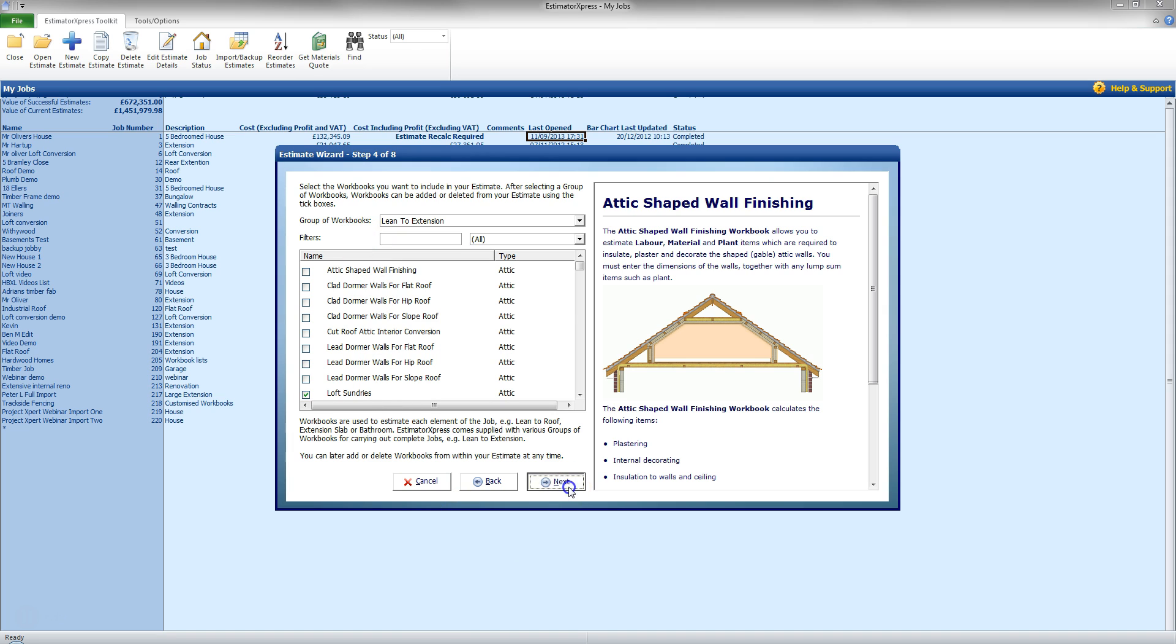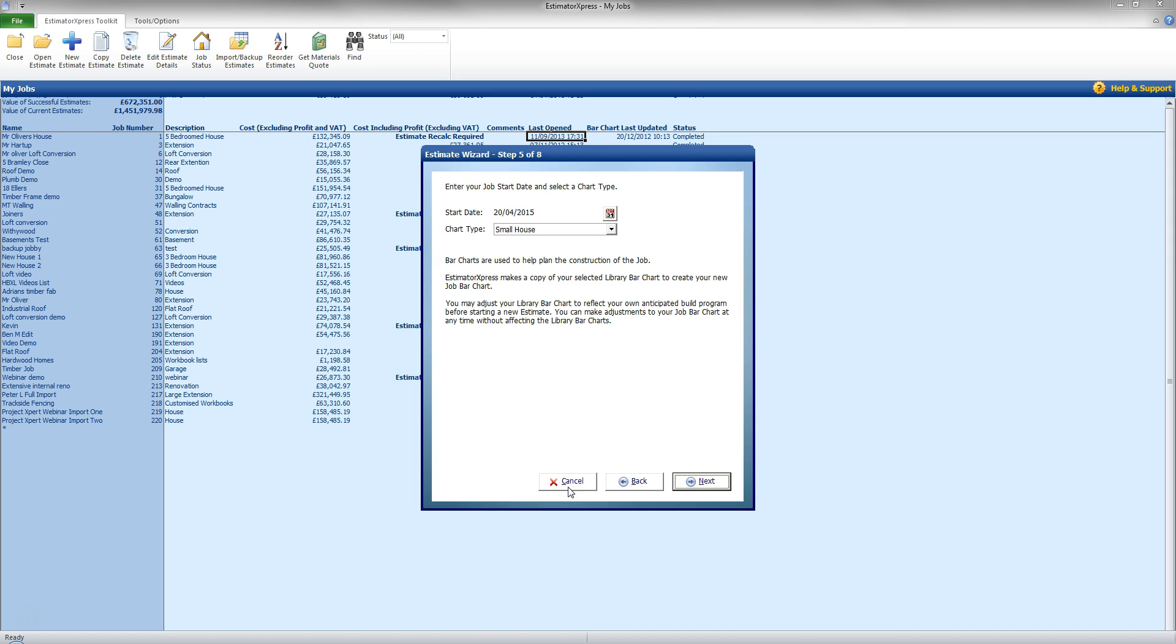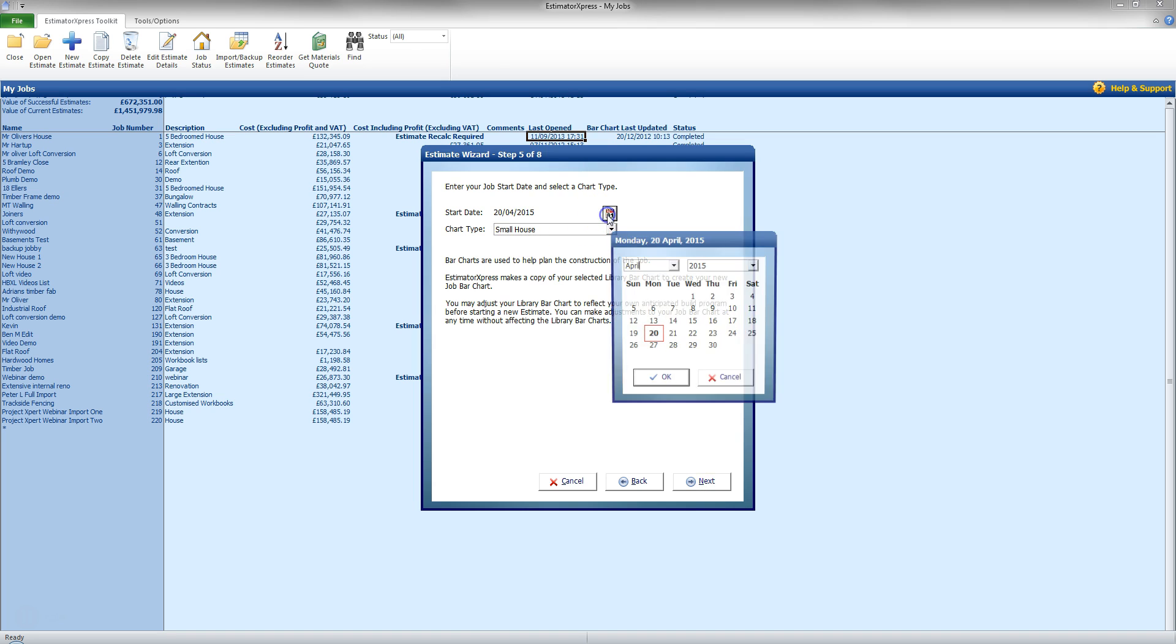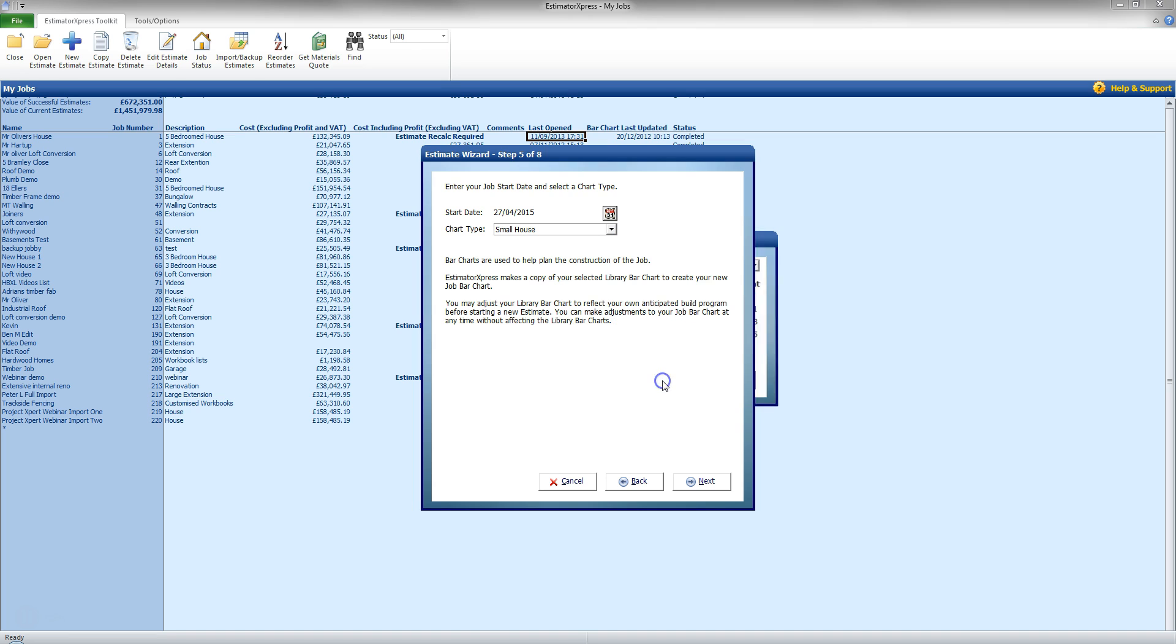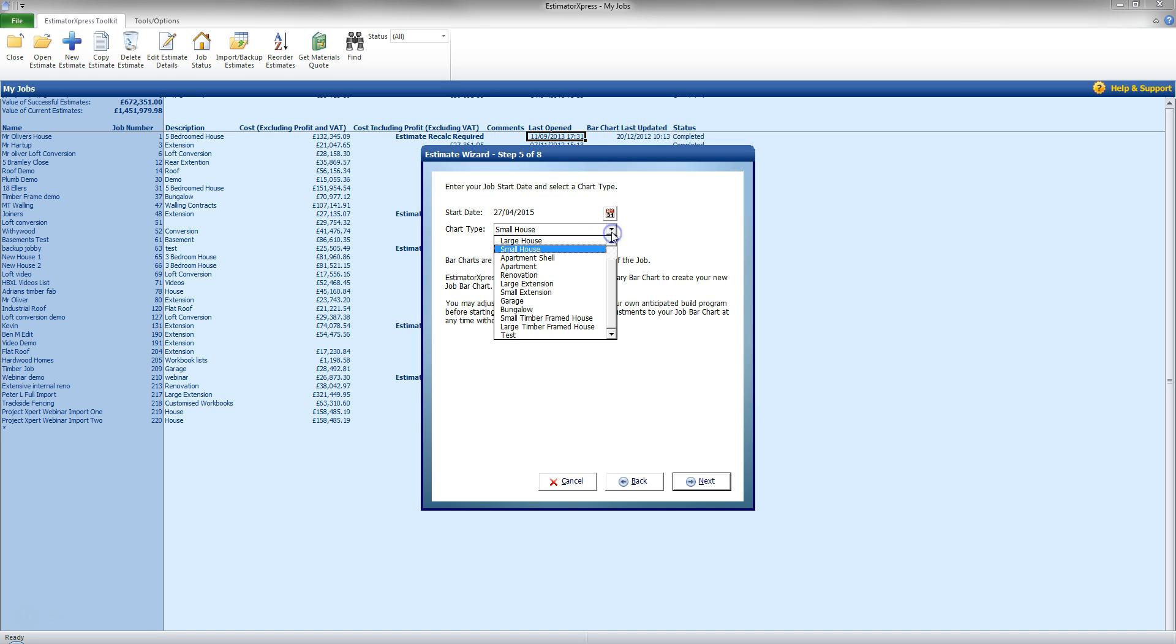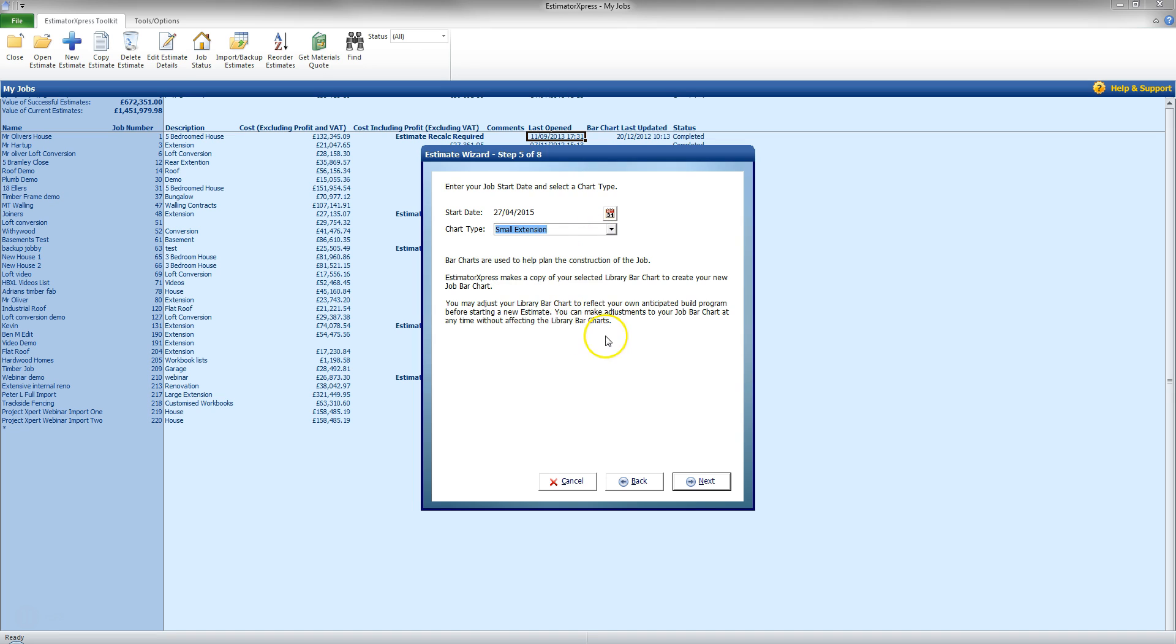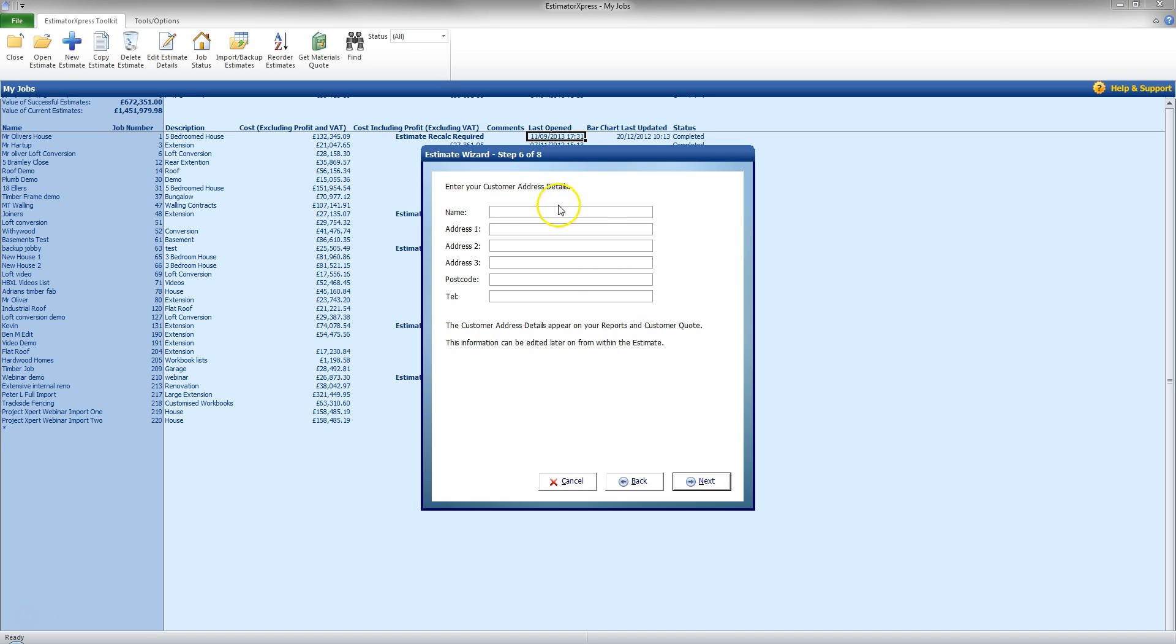At this point now I am going to click next. And it will give me options there for the start date of the job and also chart type. So I am going to set the start date of the job say 27th of April. I can always go back and change this. And also the Gantt chart to be put in for this task. So I am going to go to small extension. Click next.